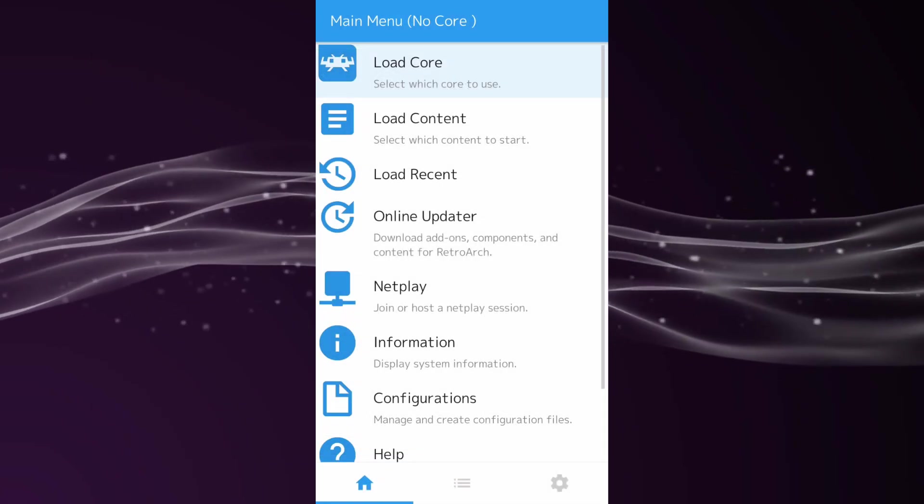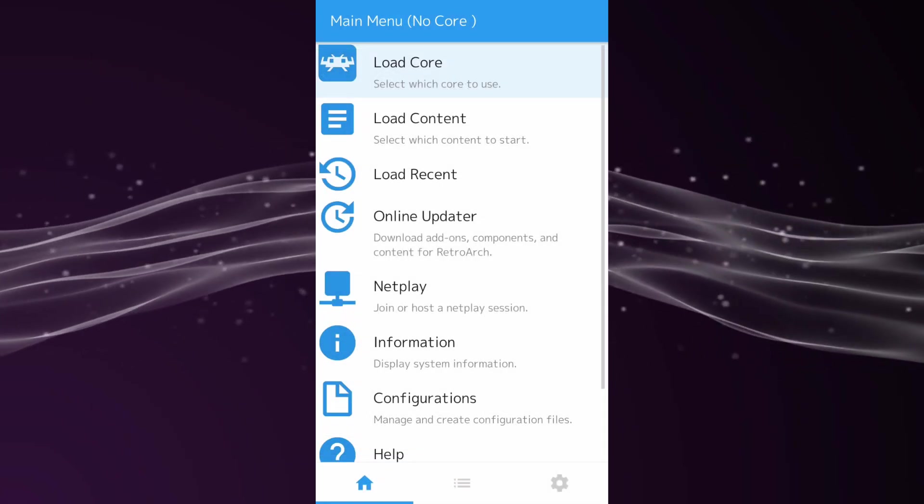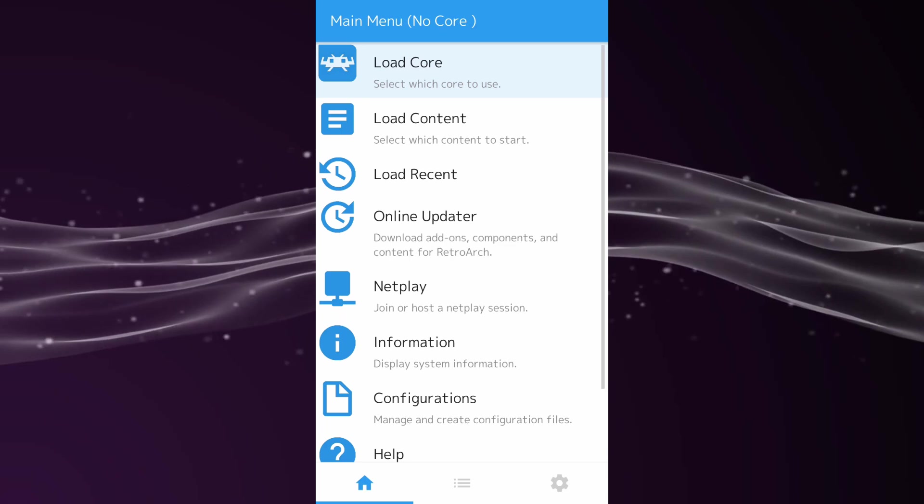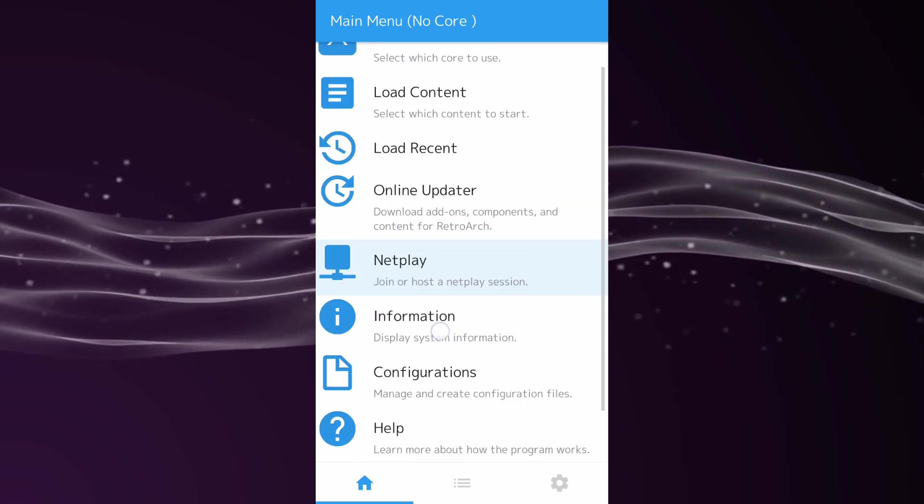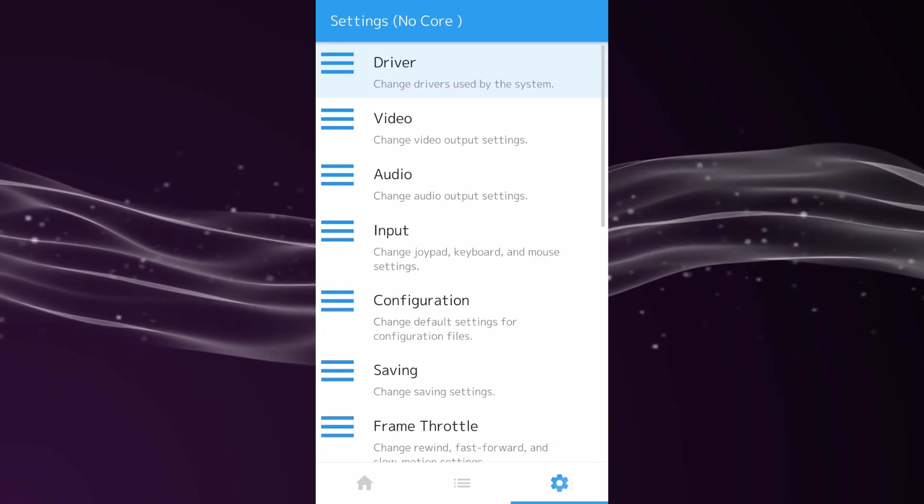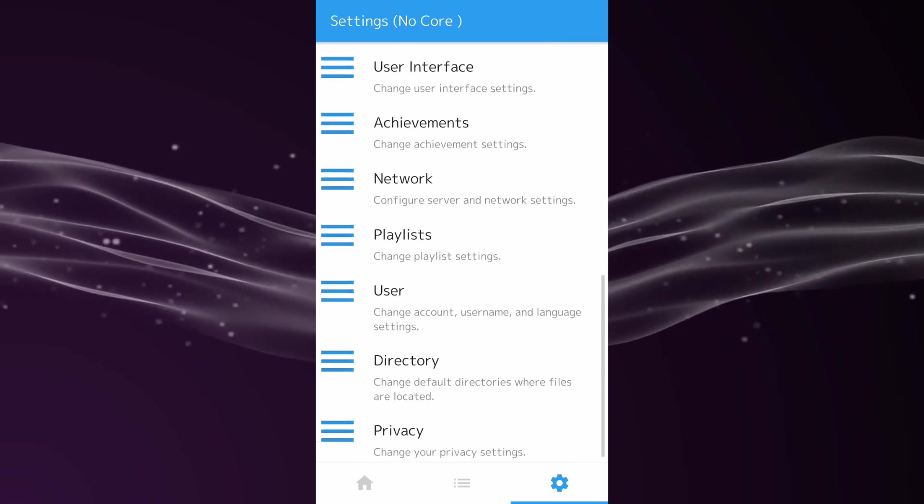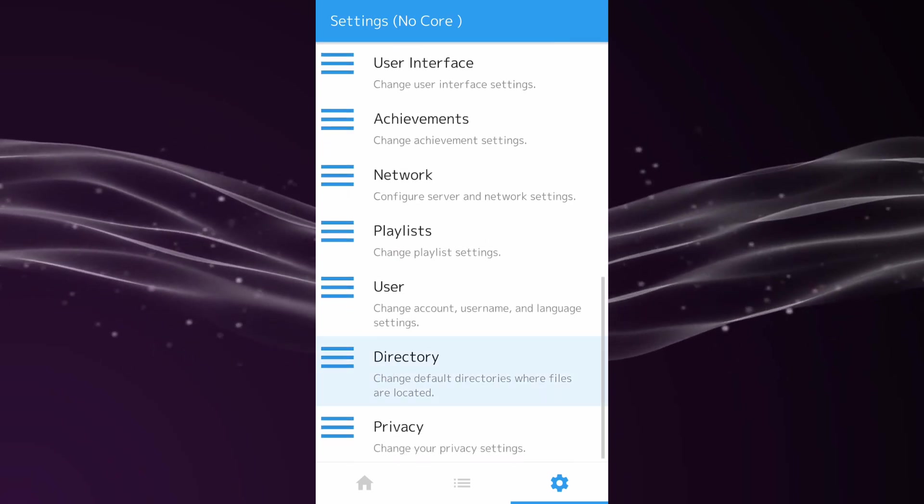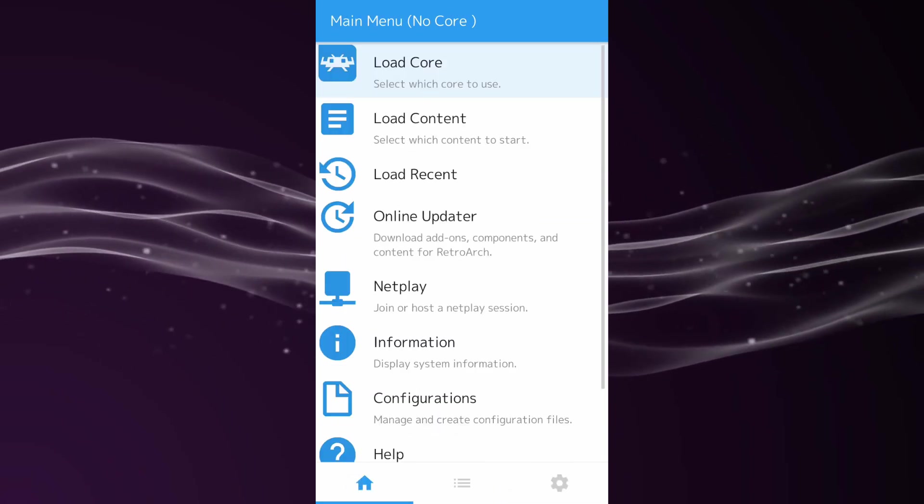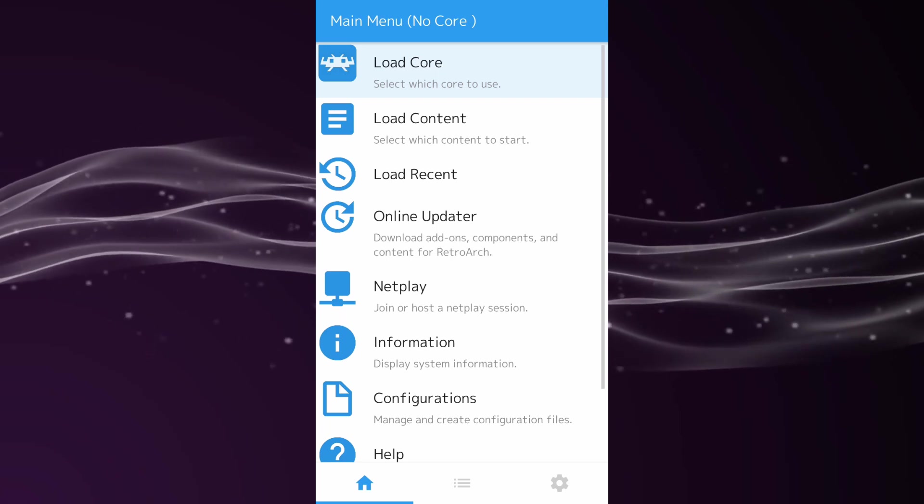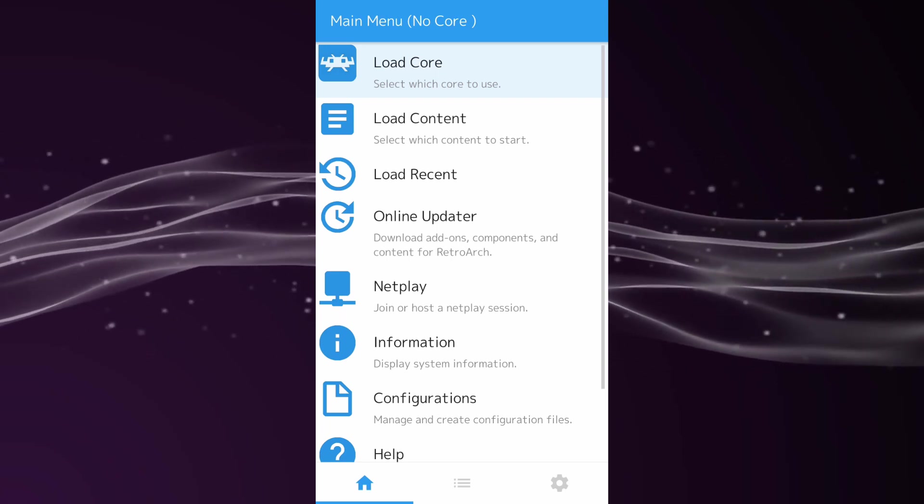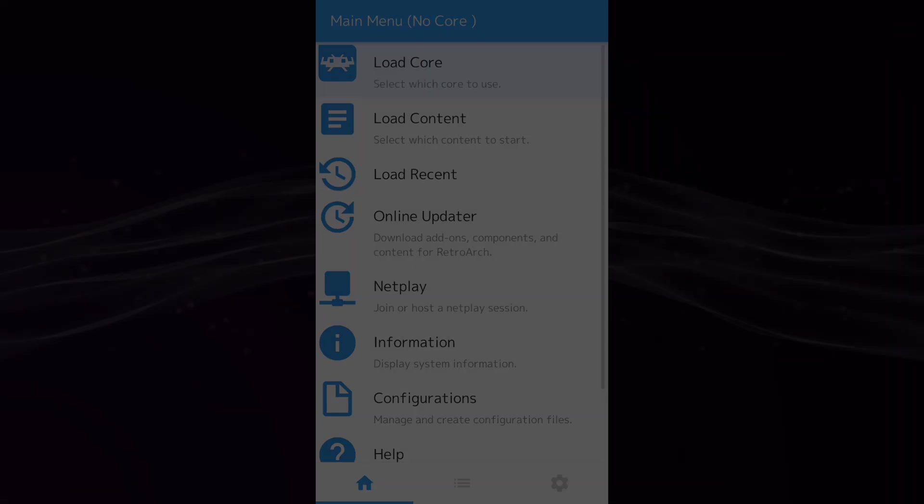Alright guys, so that's pretty much it for this video. As you can see, there's lots of other options you guys can browse and have a look at. There's a few tabs down here and that sort of thing, but nothing that important. This is just very basic for actually playing the games. If you guys enjoyed this video, please like and subscribe and I'll see you guys in the next one.